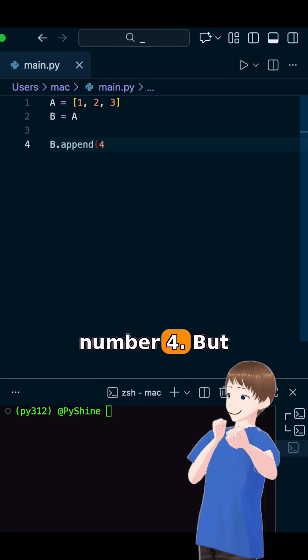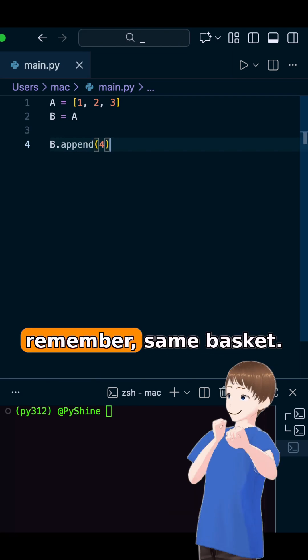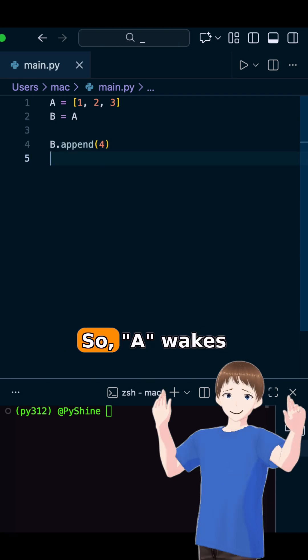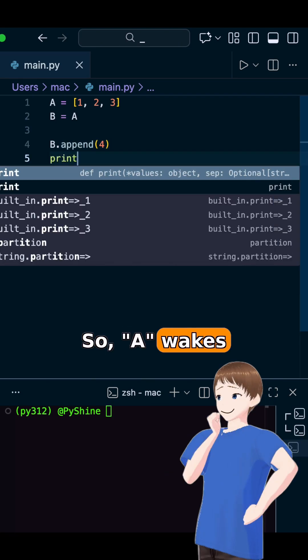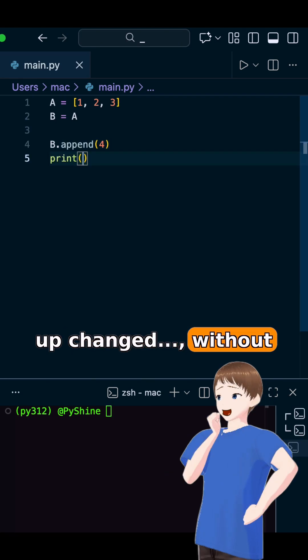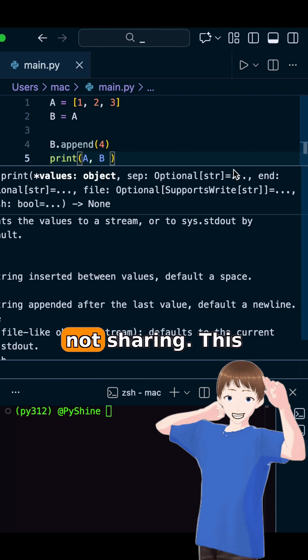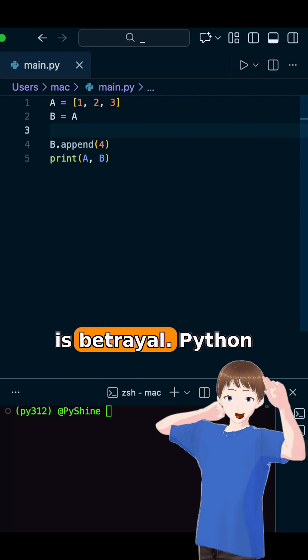B adds a number four. But remember, same basket. So A also got changed, without consent. This is not sharing. This is betrayal.